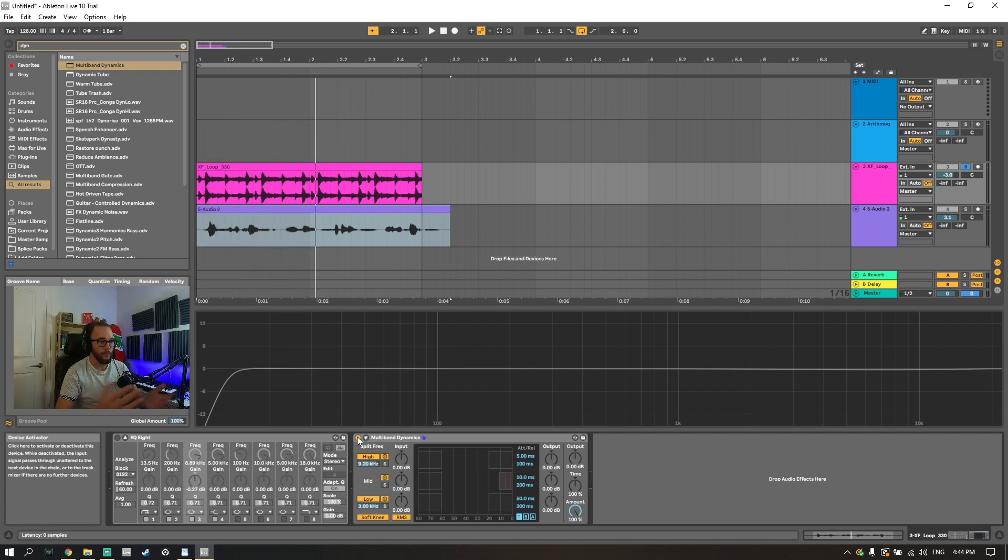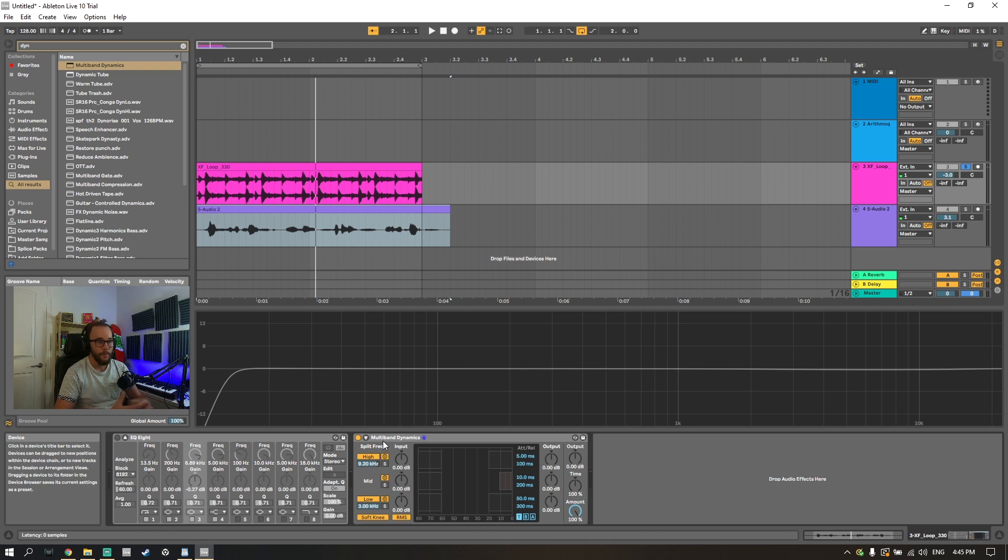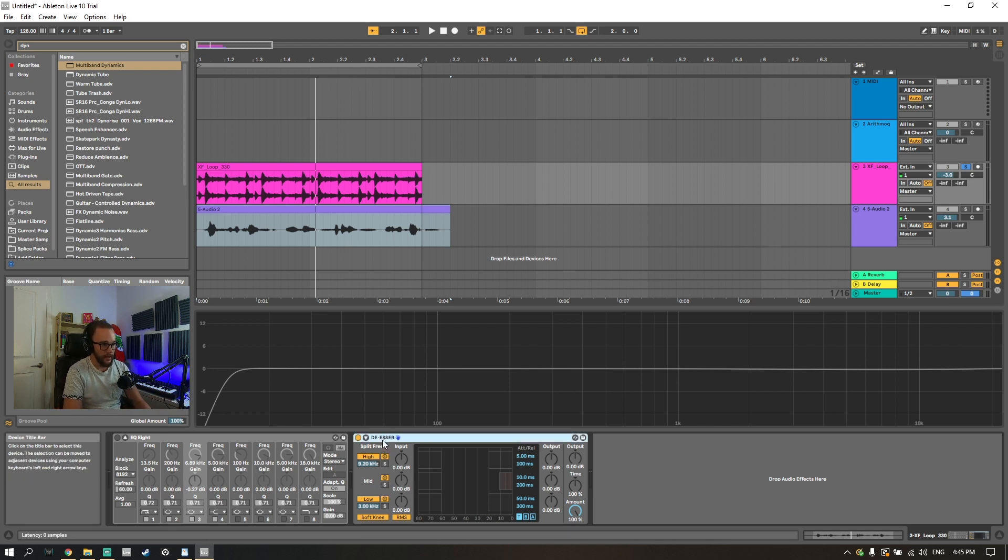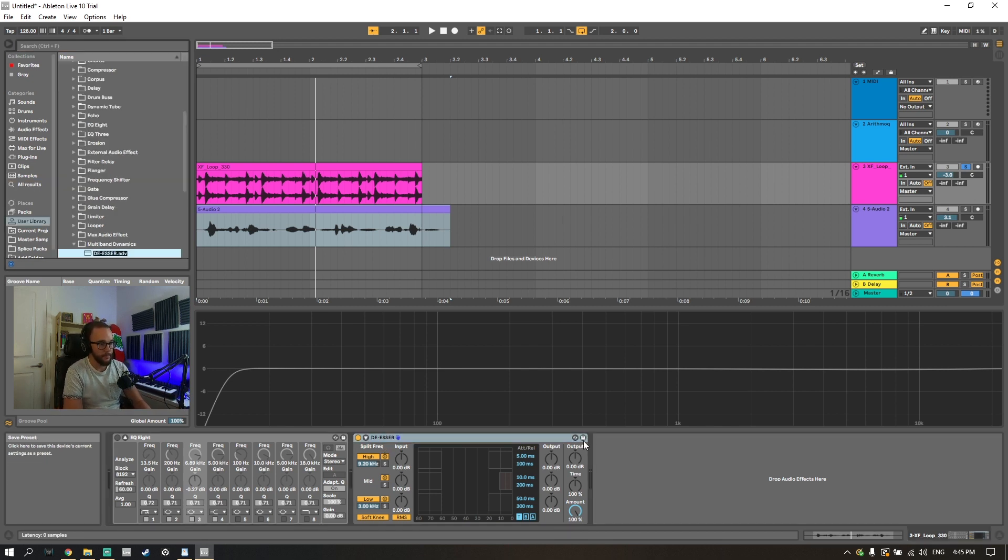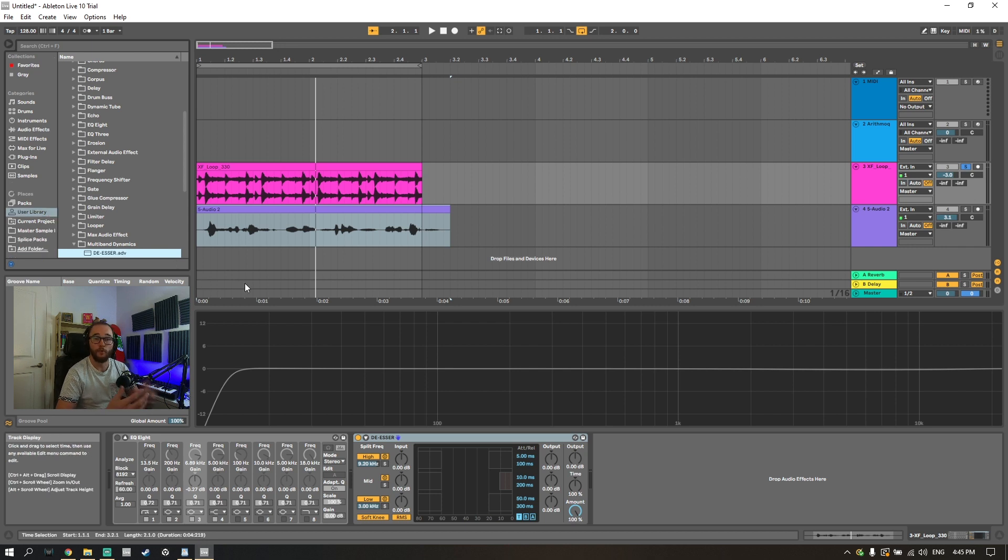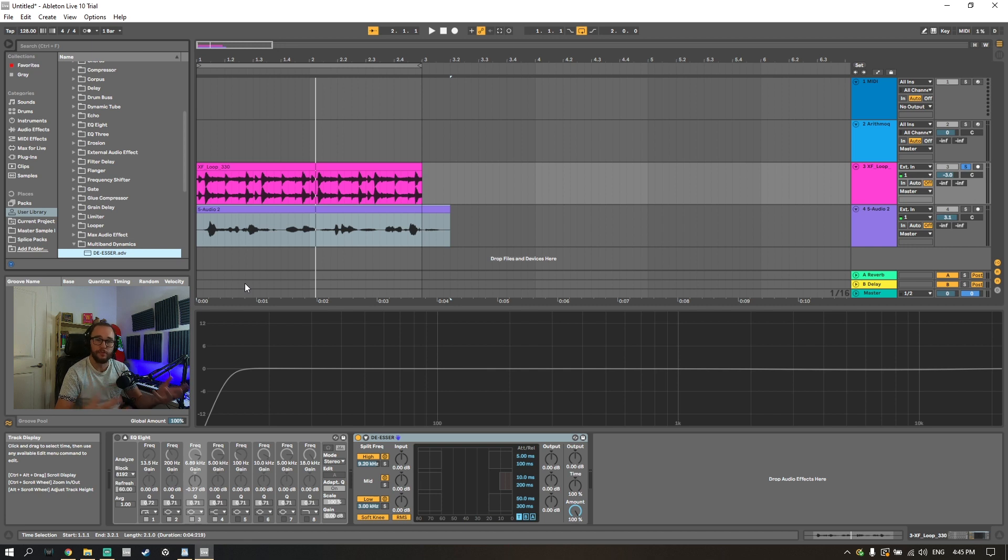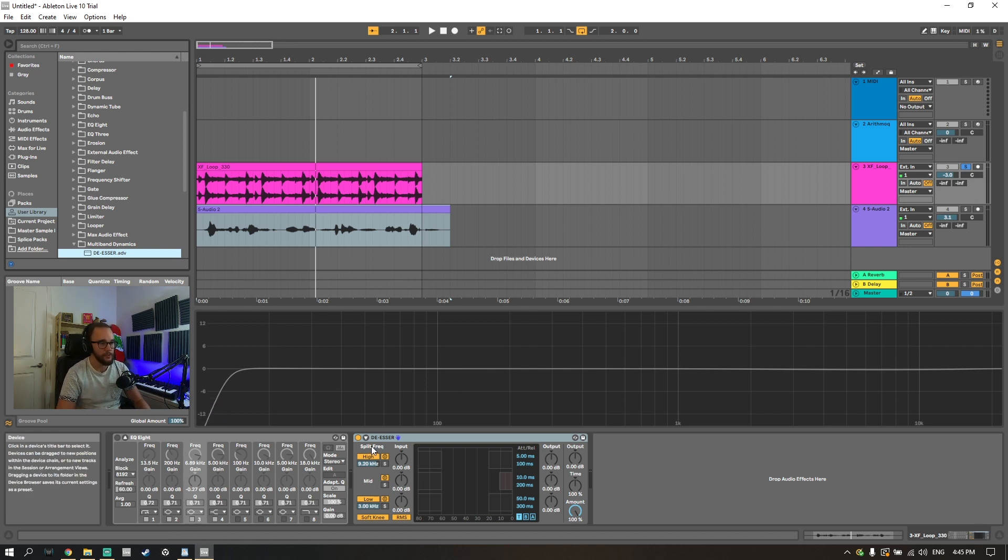So there we go, we just really simply created essentially a de-esser with the multiband dynamics. So I can actually just call this de-esser. I could save that. Of course it's not a perfect plug-in but if you haven't purchased or downloaded a de-esser you can use this to just remove a little bit of the shrillness off your sound. Let's take a listen before and after.